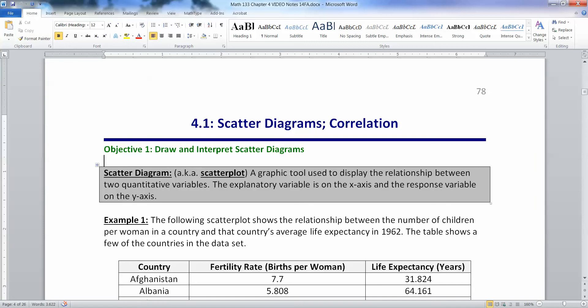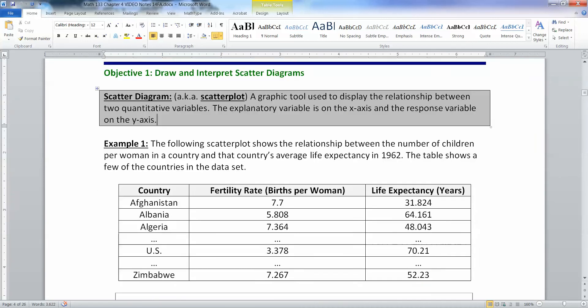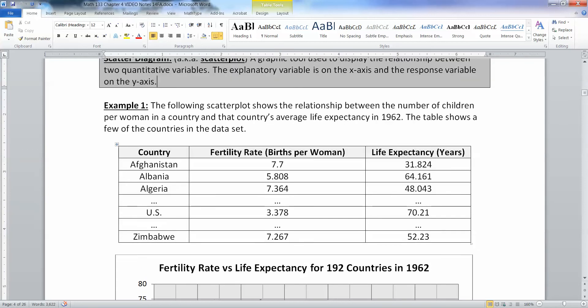Let's start with a scatter diagram, also known as a scatter plot. It's a graphic tool used to display the relationship between two quantitative variables. In chapter 4, you're trying to look at an explanatory variable and a response variable. The explanatory variable we place on the x-axis, because it's like your independent variable from algebra. The response variable goes on the y-axis. The following scatter plot shows the relationship between the number of children births per woman in a country and that country's average life expectancy in 1962.